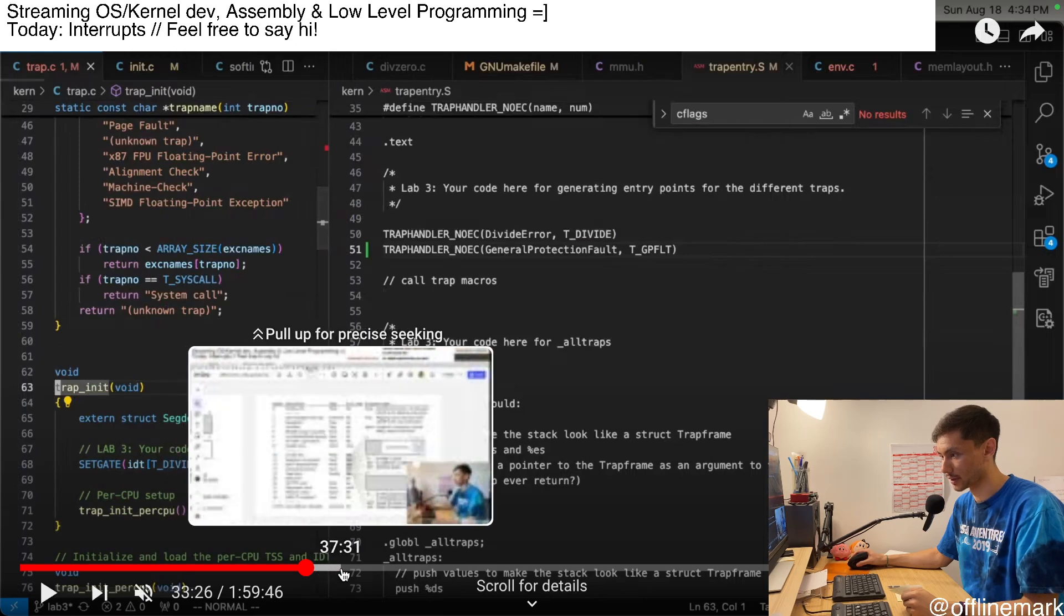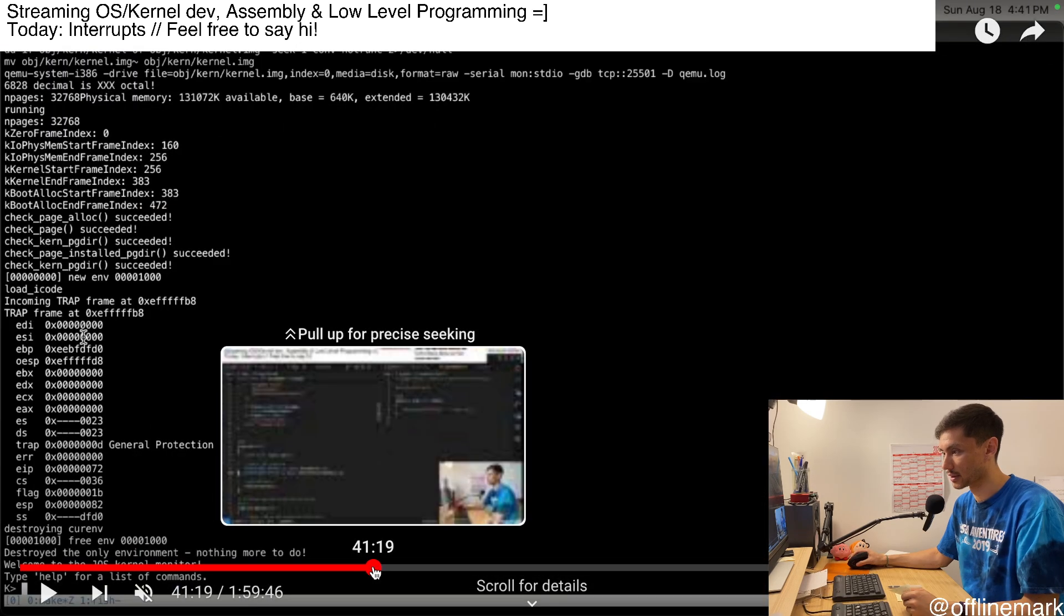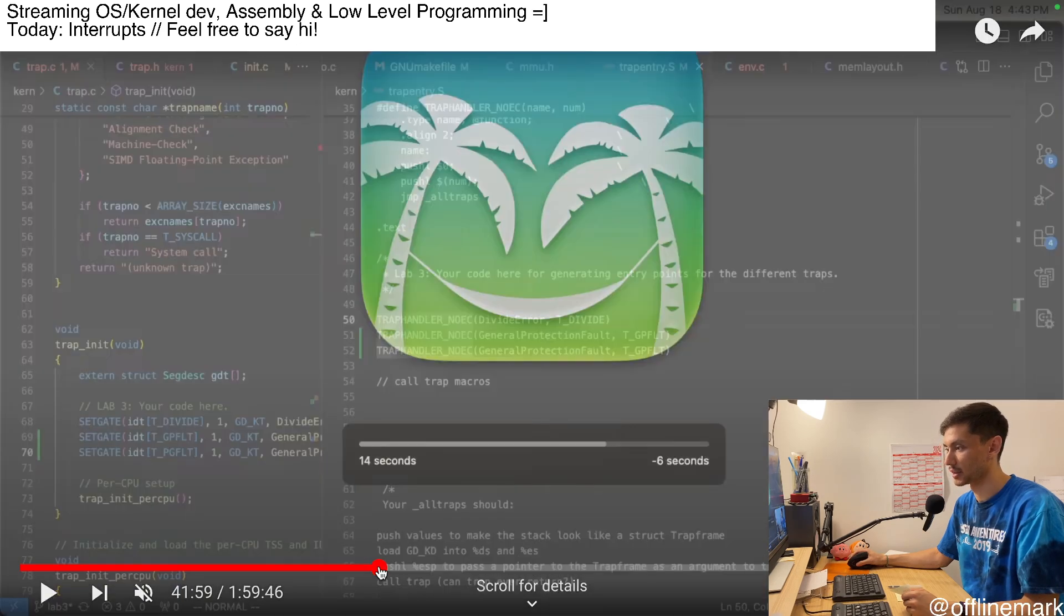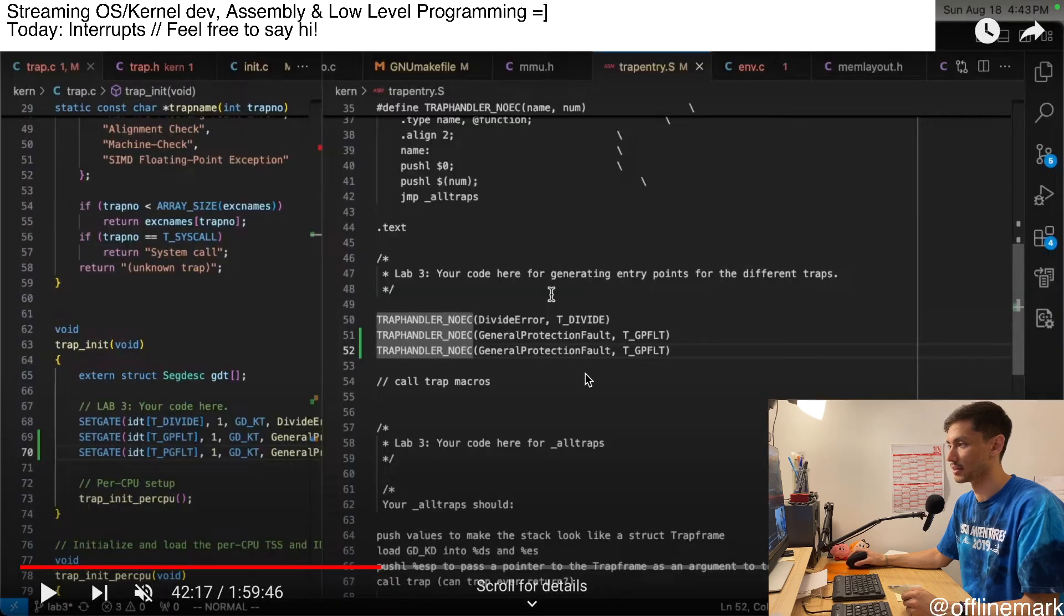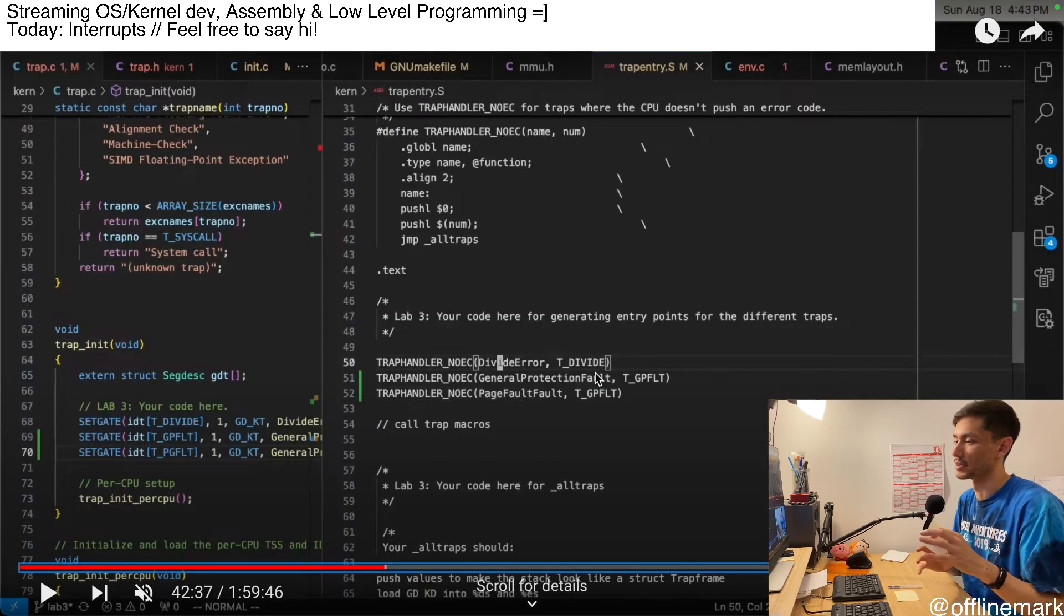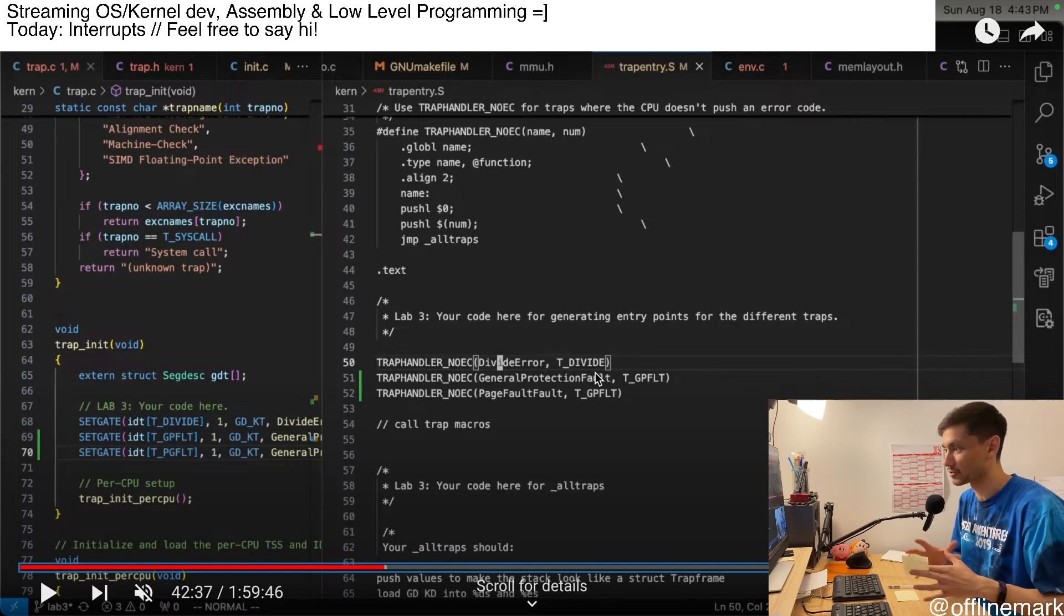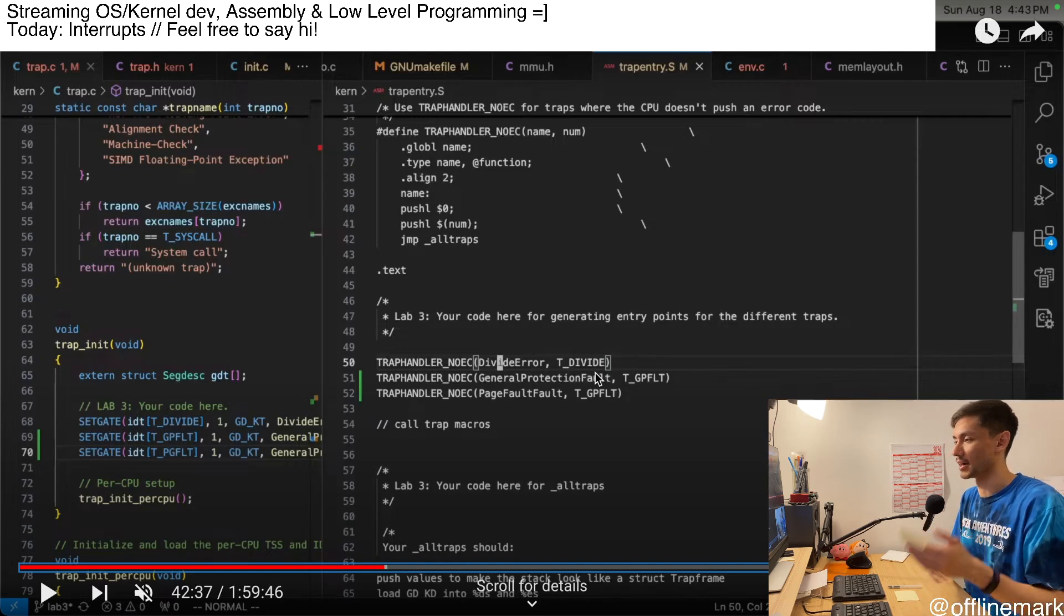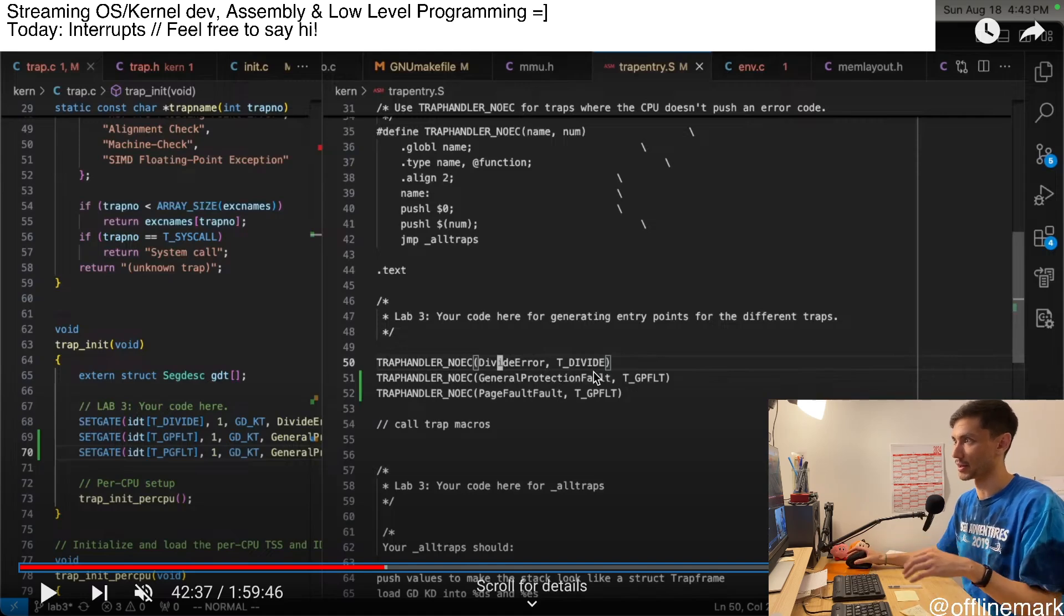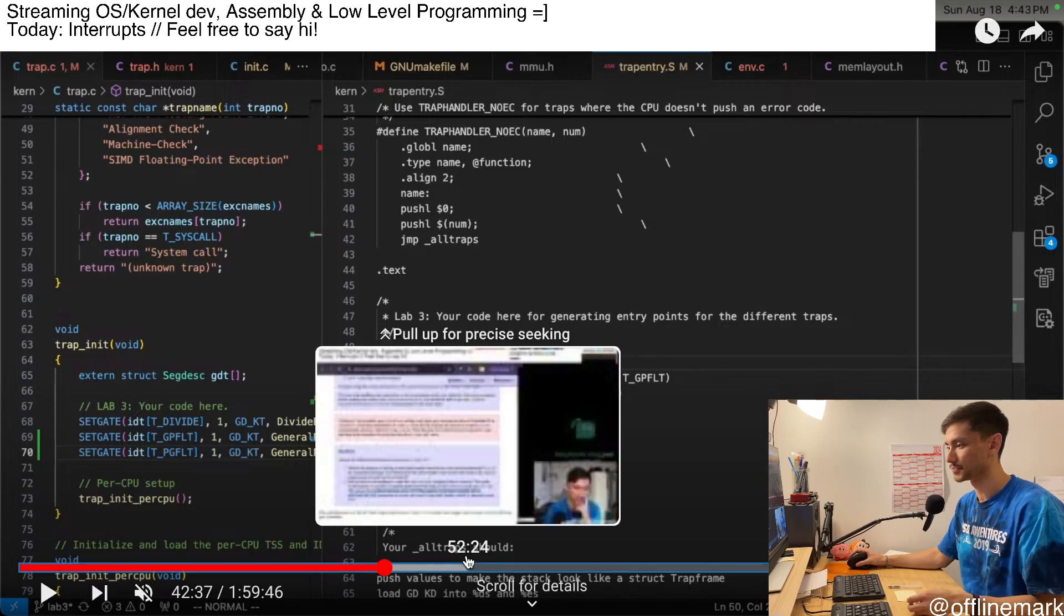Around 42 minute mark, I also implement the page fault handler, just kind of the, yeah, just the, like, not the full page fault handler, but just the entry point. So we can kind of begin to handle page faults as an explanation also for that soft int thing.